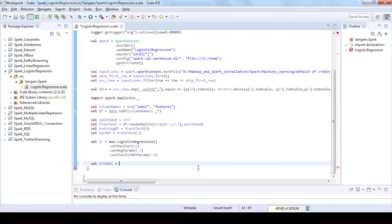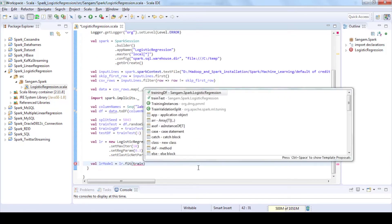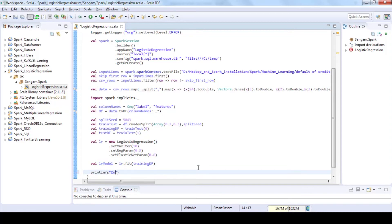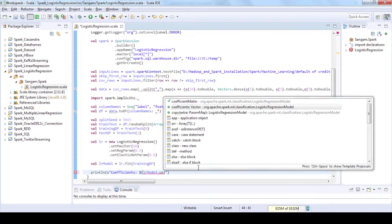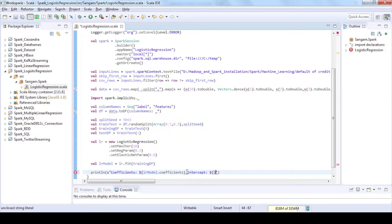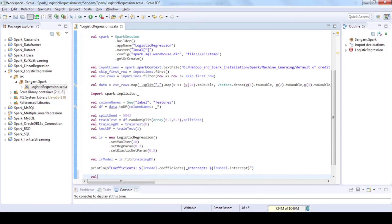Now train the model using our training data. Print the coefficients and intercepts by using coefficients and intercepts methods.